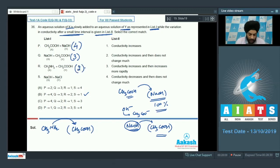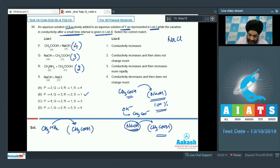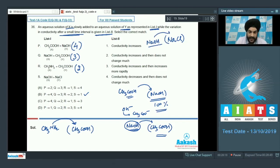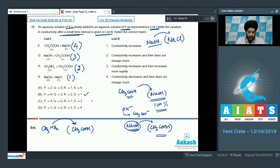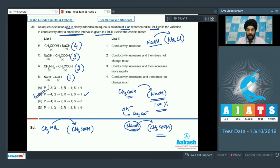For option S, NaOH is added to NaCl solution. No neutralization occurs — both are strong electrolytes — so conductivity keeps increasing continuously. S is matched with option 1. The correct answer for question 36 is option B. That concludes all four questions for this test.